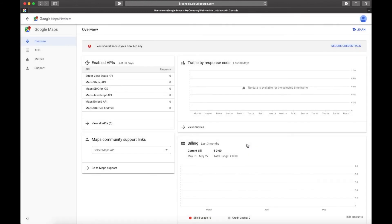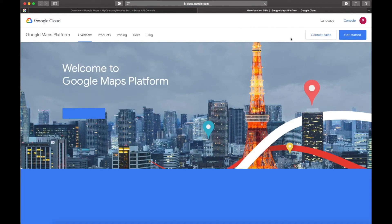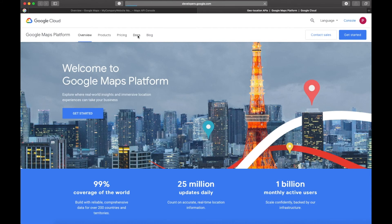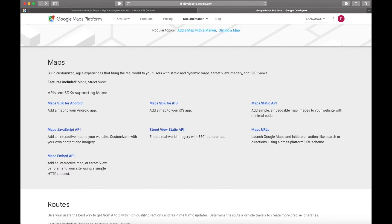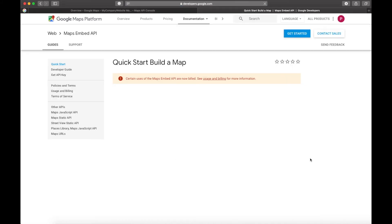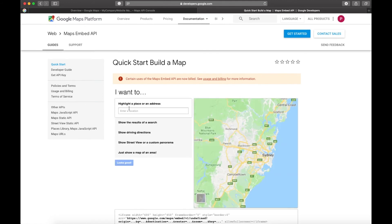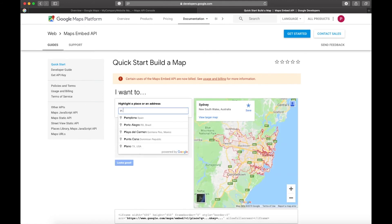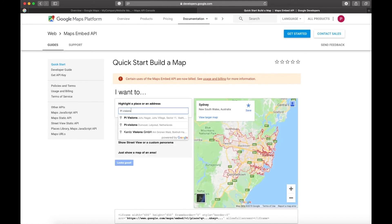Now let's go to the Google website — that is cloud.google.com/maps — and click on 'Docs.' Here we will look for the Maps Embed API. This is what we are looking for. Click on it — it's a very simple tool by Google to embed maps on your website.